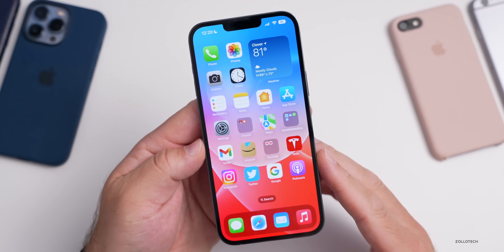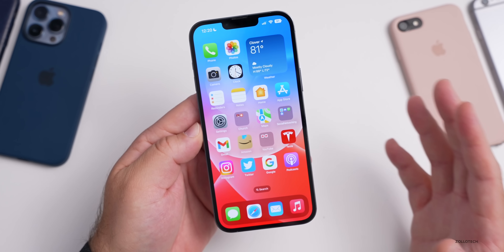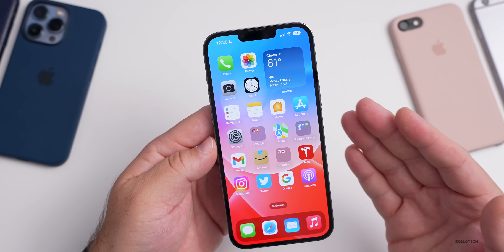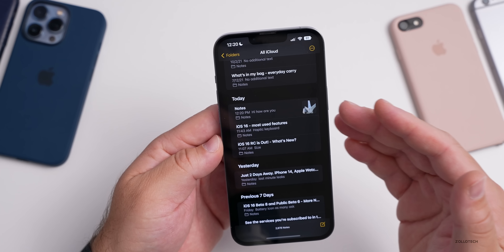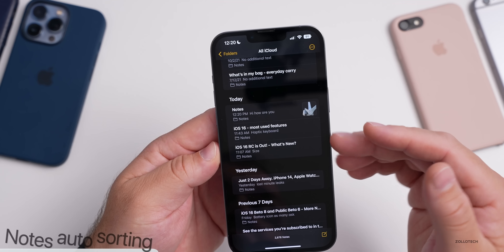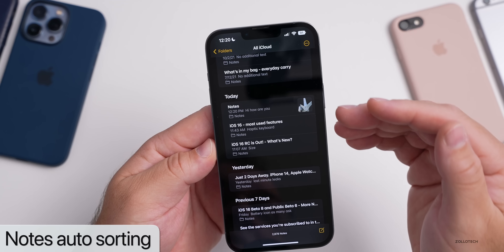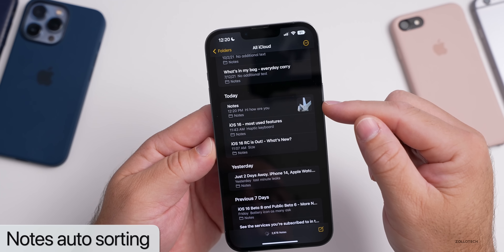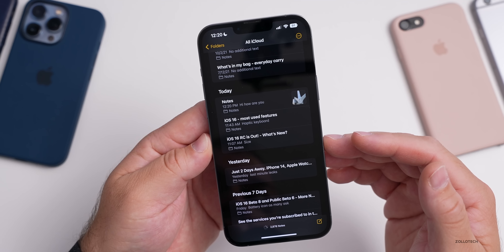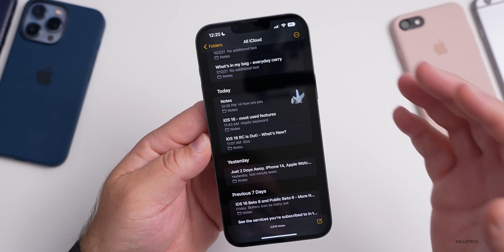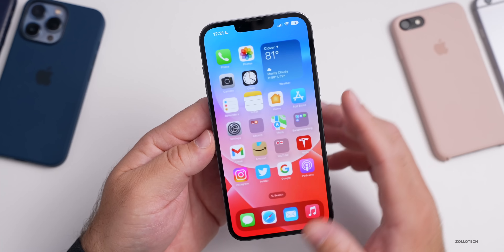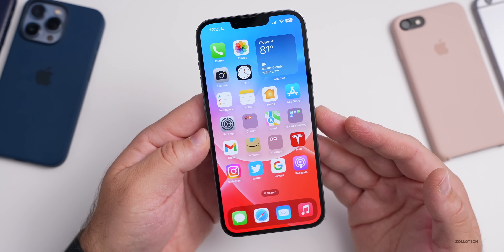Something that's really nice and helpful is within notes. This is something I've come to appreciate in iOS 16, iPadOS 16, and also macOS Ventura — it will auto sort notes by the day. So maybe you're working on notes for the day, like these particular videos. You'll see today's notes: 'iOS 16 most used features,' 'waiting for iOS 16 RC,' and some previous notes as well. It sorts them automatically and is very helpful if you use notes a lot.